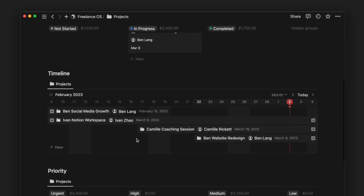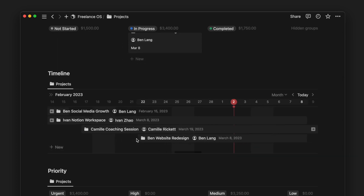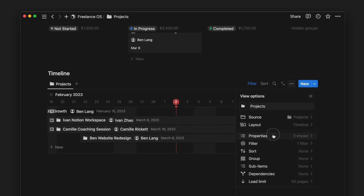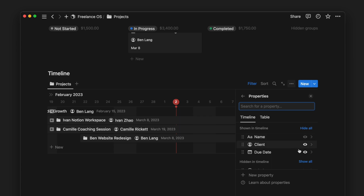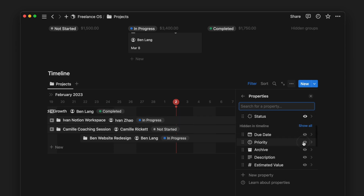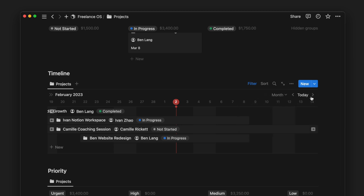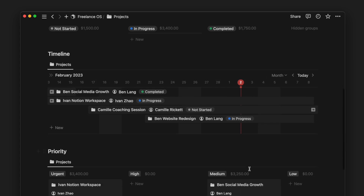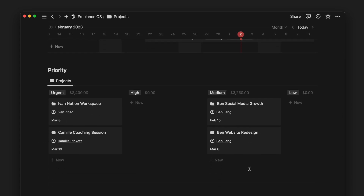Next, we have a timeline view of our projects. It allows you to see a visual representation of your project timeline and identify any potential scheduling conflicts and better manage your time. You can customize the view to hide or show relevant properties. Lastly, we have another Kanban view of our projects, this time grouped by priorities instead of status.